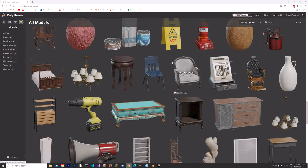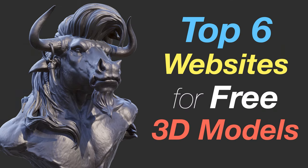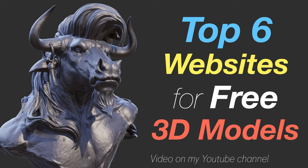If you want even more free 3D models, make sure to check out my other video on my YouTube channel on that exact topic.